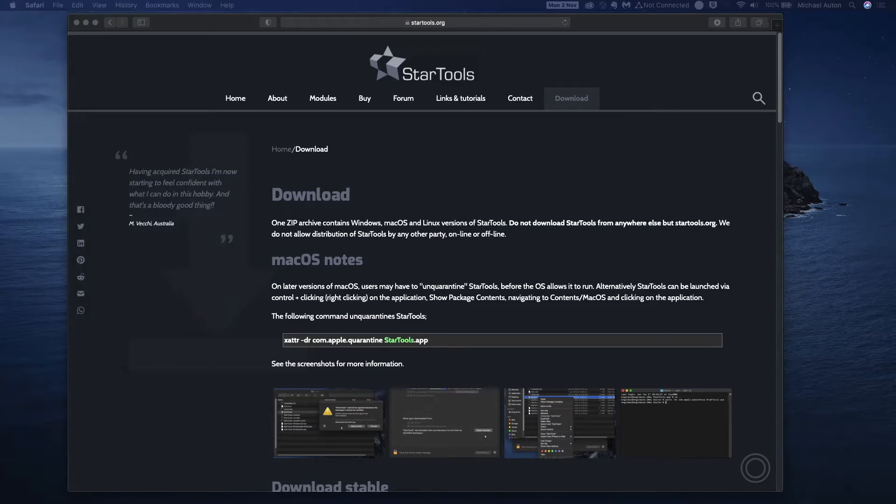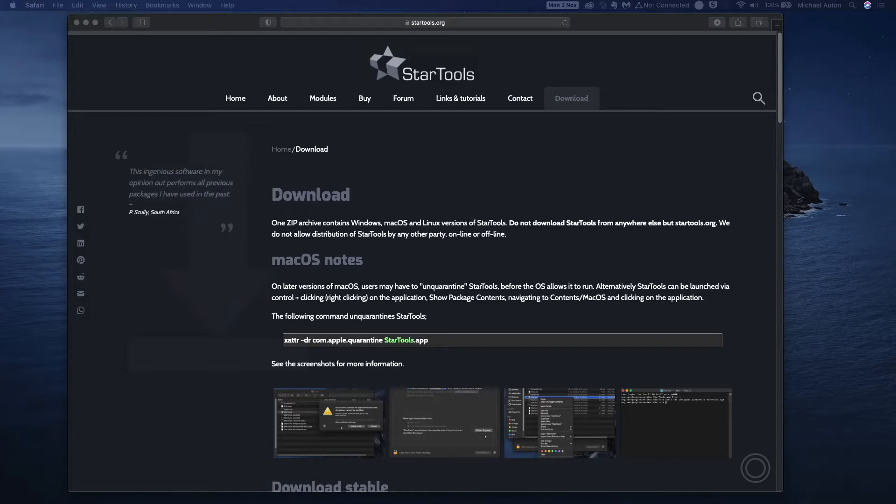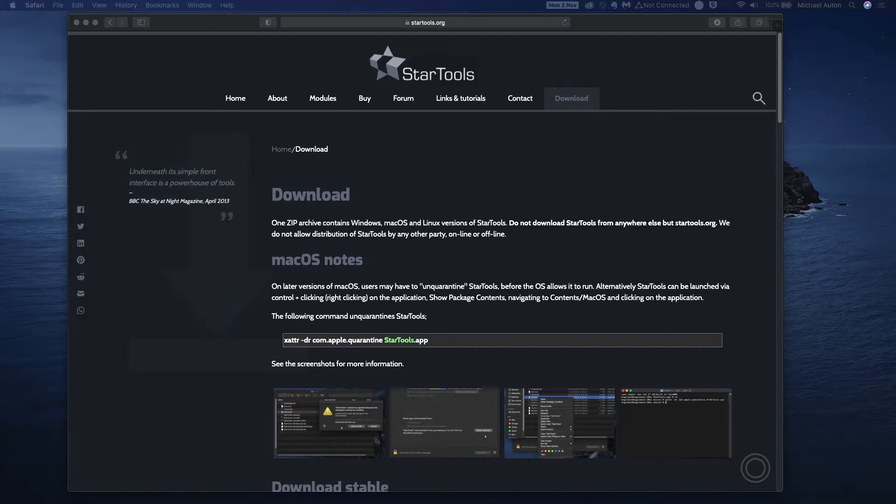I wanted to do a quick video on helping to install StarTools, specifically on the Mac operating system. The reason I'm doing this is when I first installed StarTools a few months ago, I remember I had problems around Apple security and feeling that I had to jump through several hoops to get things working.